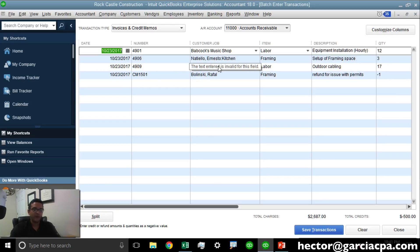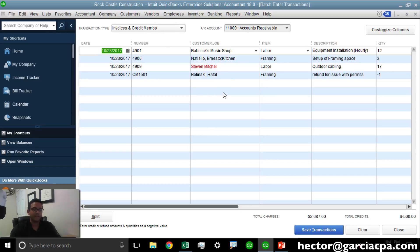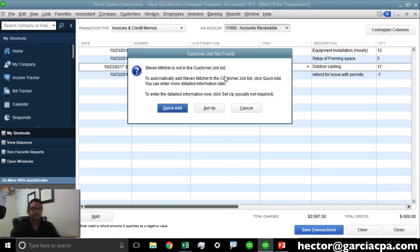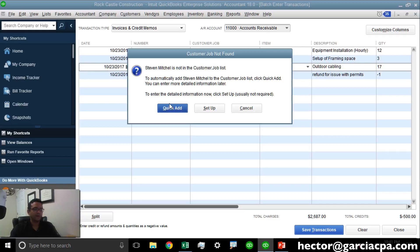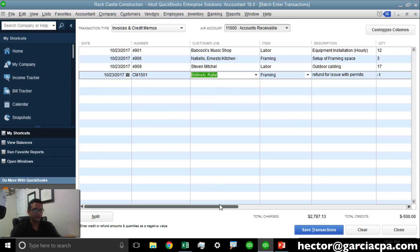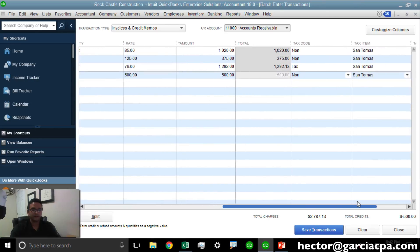You will notice in red, any transactions that contain a customer name, vendor name, an item name, an account name, or a class name that is not part of my database. At that point, I can click on that and it will ask me, would you like to create the customer? I'm going to go ahead and click on QuickAdd. There we go. No more red alerts.